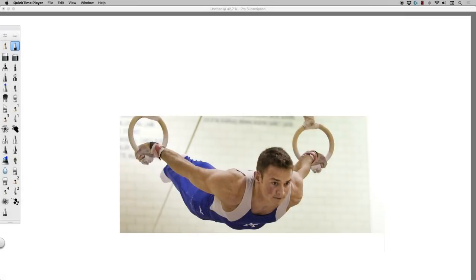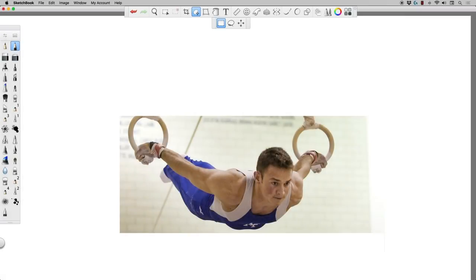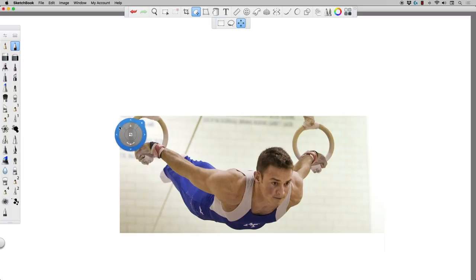Hey, what's up everybody, Rob Marzullo here, Ram Studio Comics. Welcome back. In today's video I want to show you how you can take a reference image — this is an image I got from Pixabay. It's free for commercial use and no attribution required. You can find those types of images — just look for the CCO Creative Commons license and double-check that you can utilize it within your work.